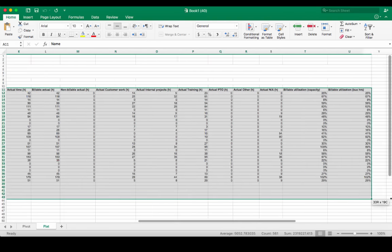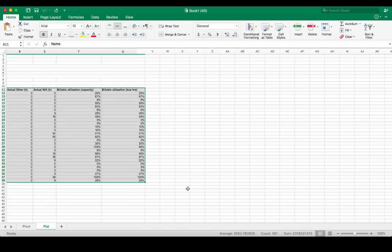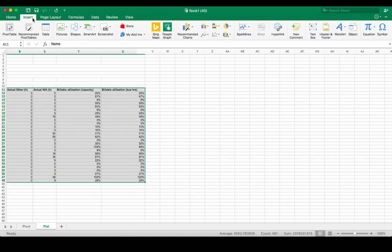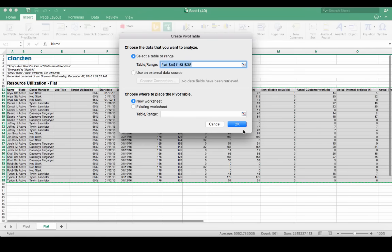First select the table with the data. Now click on Insert, Pivot, and OK.